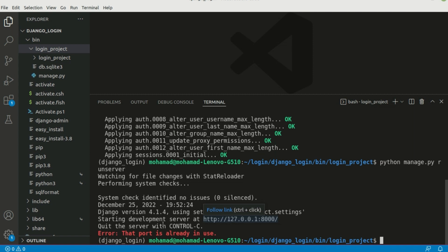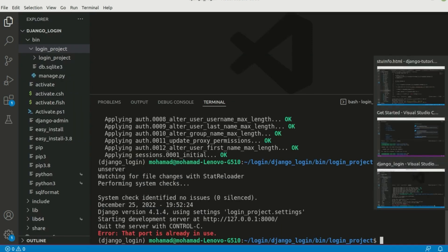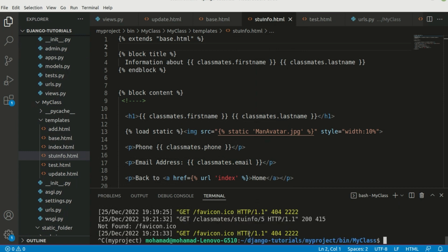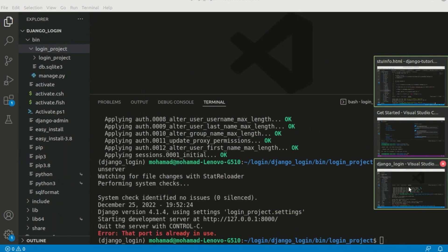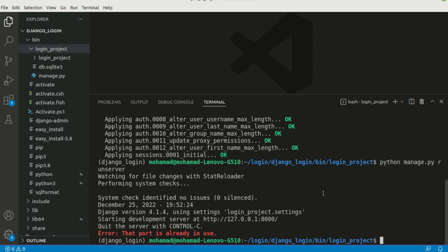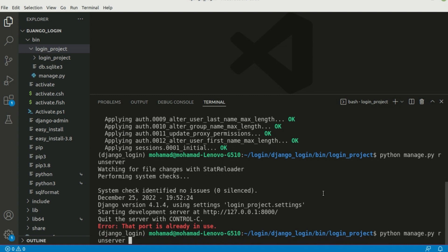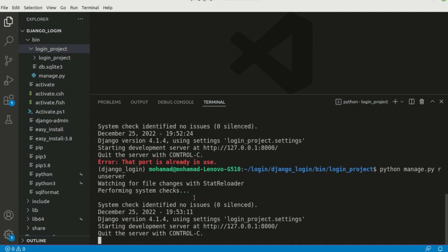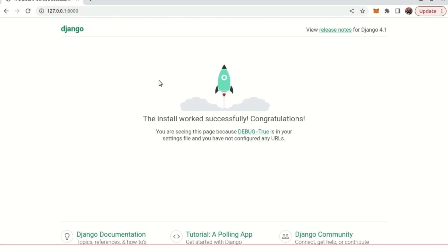This port is in use because another project is up and running, so let me stop that with Ctrl+C. By the way, if you want to have two projects running at once you can create a new port — for example 'python manage.py runserver 2000' — but we don't need that right now. So we stop the other server and make this one run, and as you can see that port is not in use anymore.